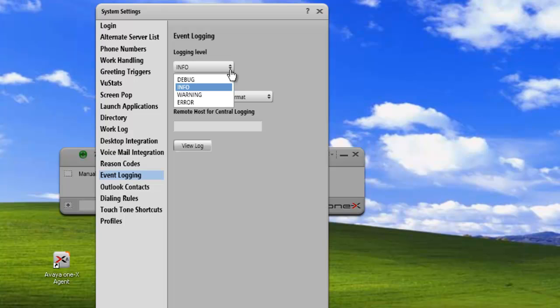Each one of these levels provides different levels of debug. If you're going to use the debug mode, that turns on all types of debugging information and can actually affect the performance of your system. So be careful when using that.